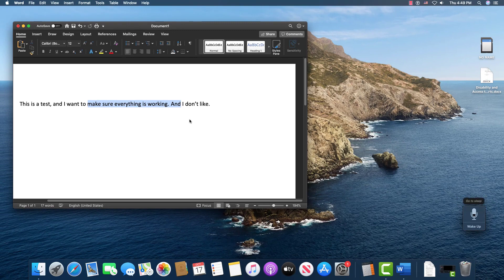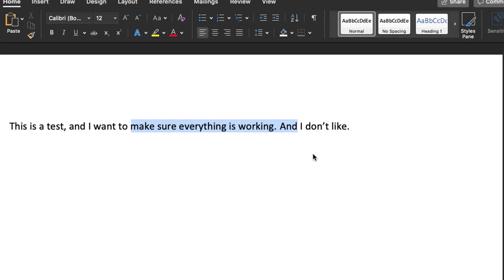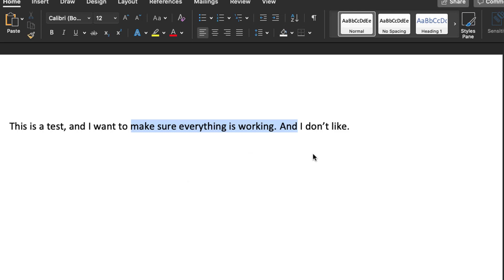Depending on what I say next, as long as the text is highlighted I can type over it and replace it, or delete it. But if I just want to move the cursor I can say 'Move left five words,' 'Move right six words.' And if I want to move by letters, I say 'Move left six characters,' 'Move right four characters.'